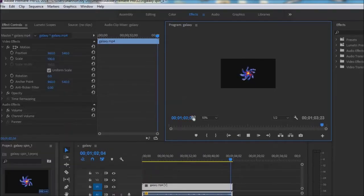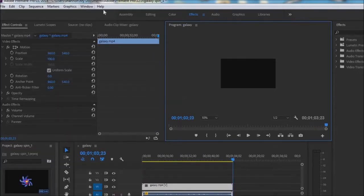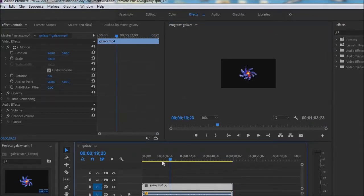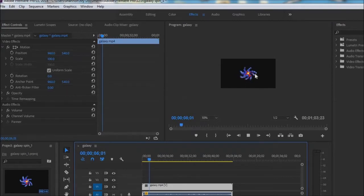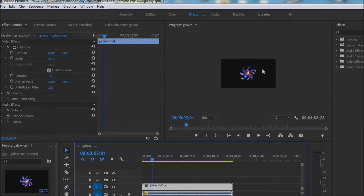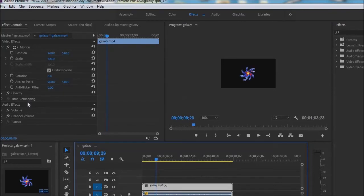There's so many new things you could do — file, edit, clip, sequence — too many things you can do. You can make it spin, you can add blur, you can add text I think. I didn't really check, I hardly know this freaking thing.